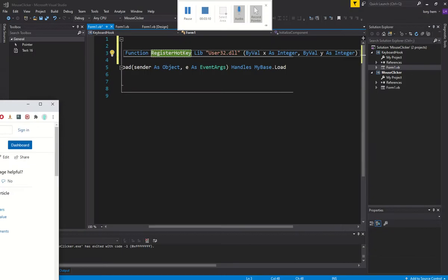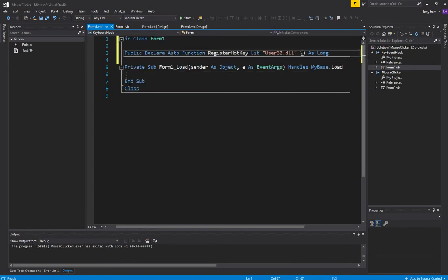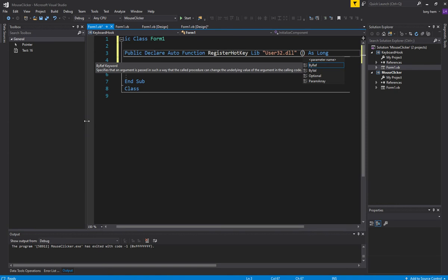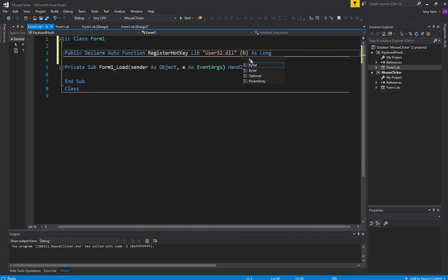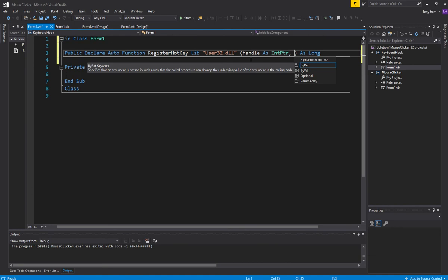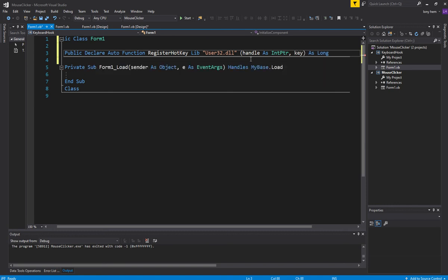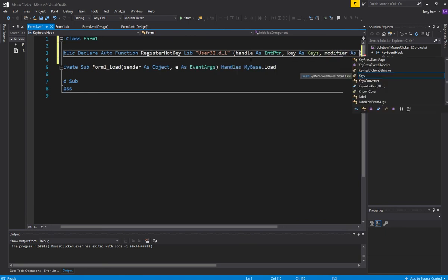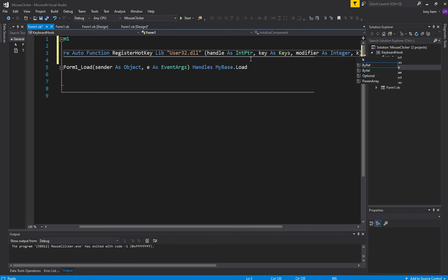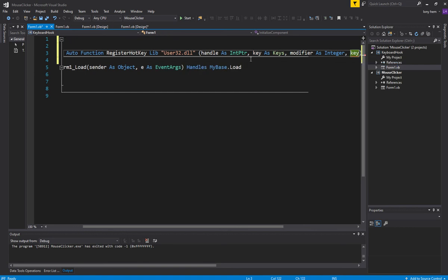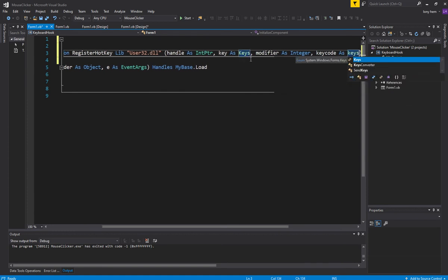So there are four inputs. The first one is the handle, which is going to be a pointer to our form. The next one is the ID, which is important because it allows us to have unique IDs for different hotkeys. Then a modifier, as an integer. And finally, the last one is the actual key you're going to want to register, so I'll use a key code for this — Keys.